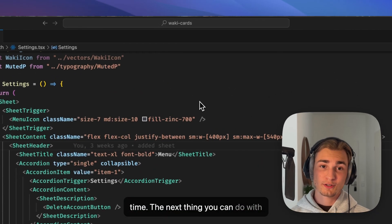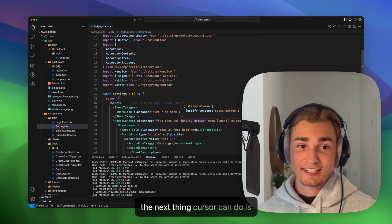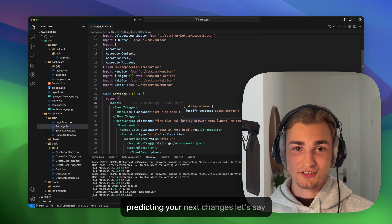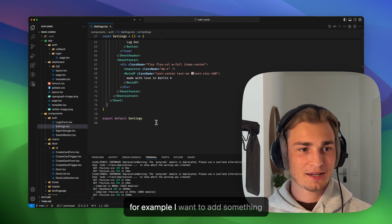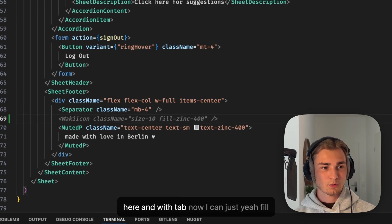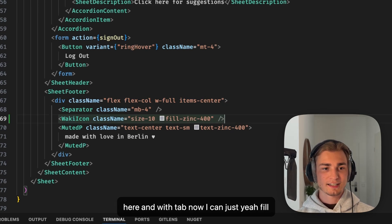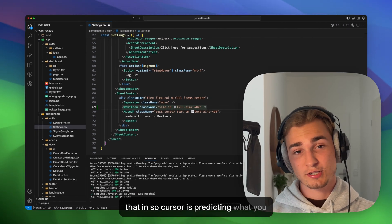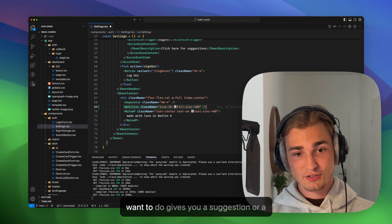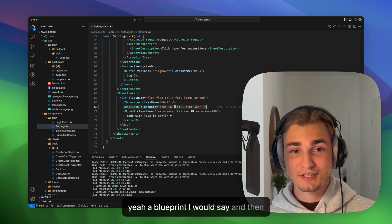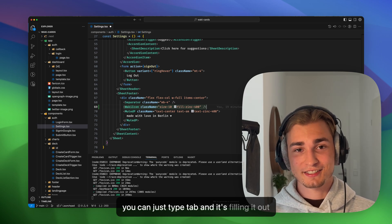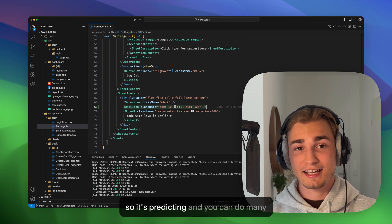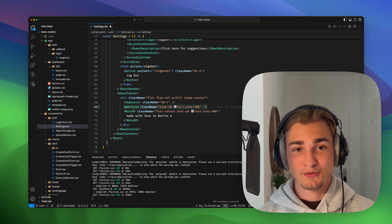The next thing you can do with Cursor is predicting. The next thing Cursor can do is predicting your next changes. Let's say, for example, I want to add something here and with tab now I can just fill that in. So Cursor is predicting what you want to do, gives you a suggestion or a blueprint, I would say, and then you can just type tab and it's filling it out. So it's predicting and you can do many things a lot faster with that.